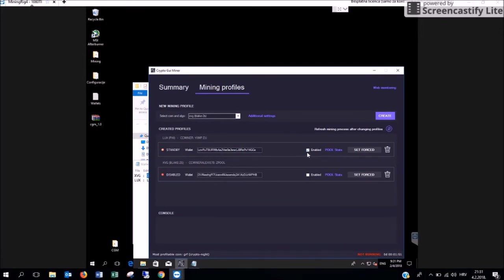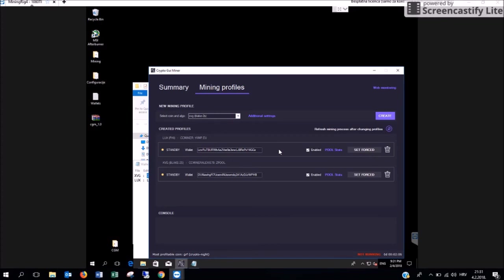Then click on enabled on each and every one of your profiles in order to have the application mine and automatically choose the best and the most profitable option for mining. However, if you would like to force one particular cryptocurrency for mining, then you can select the set forced button here.